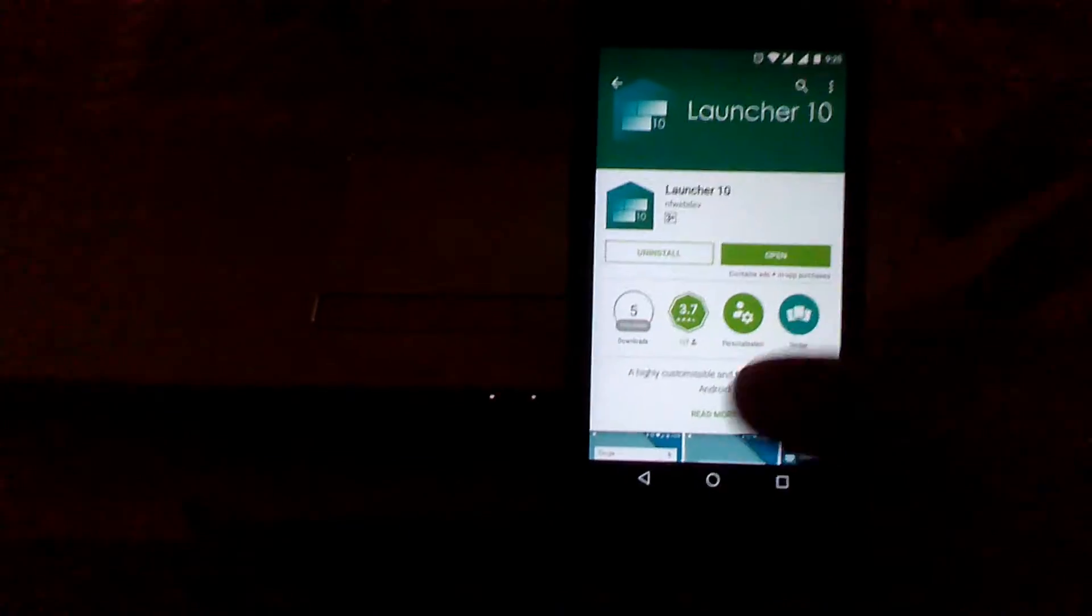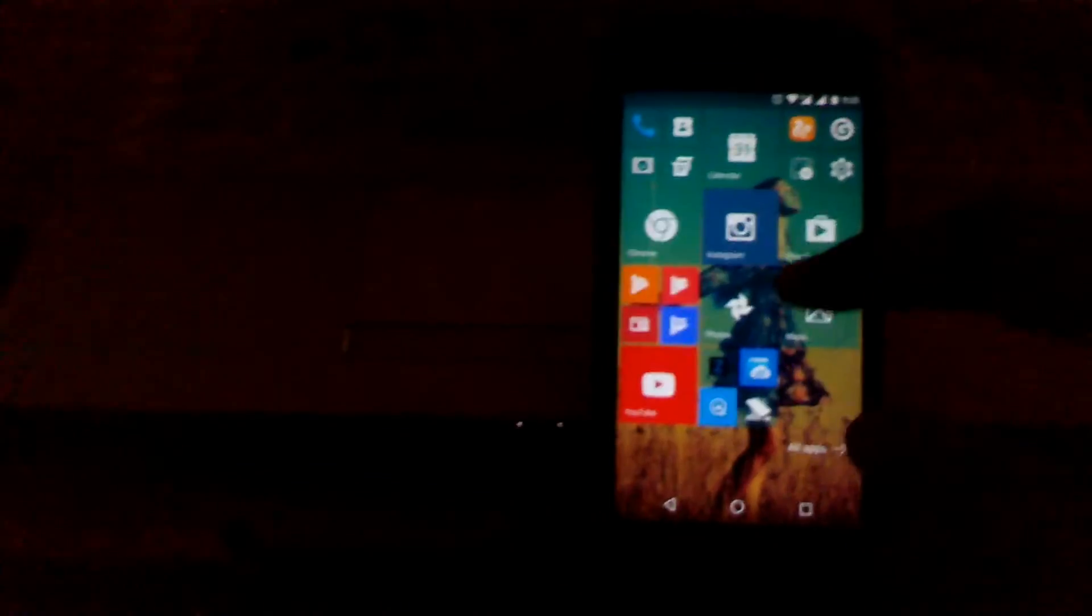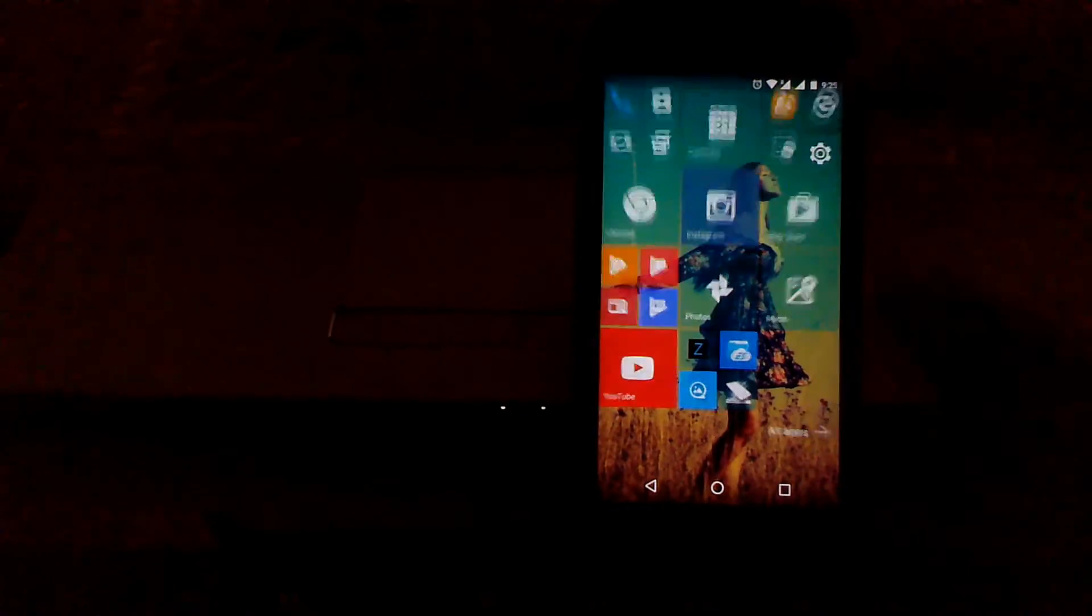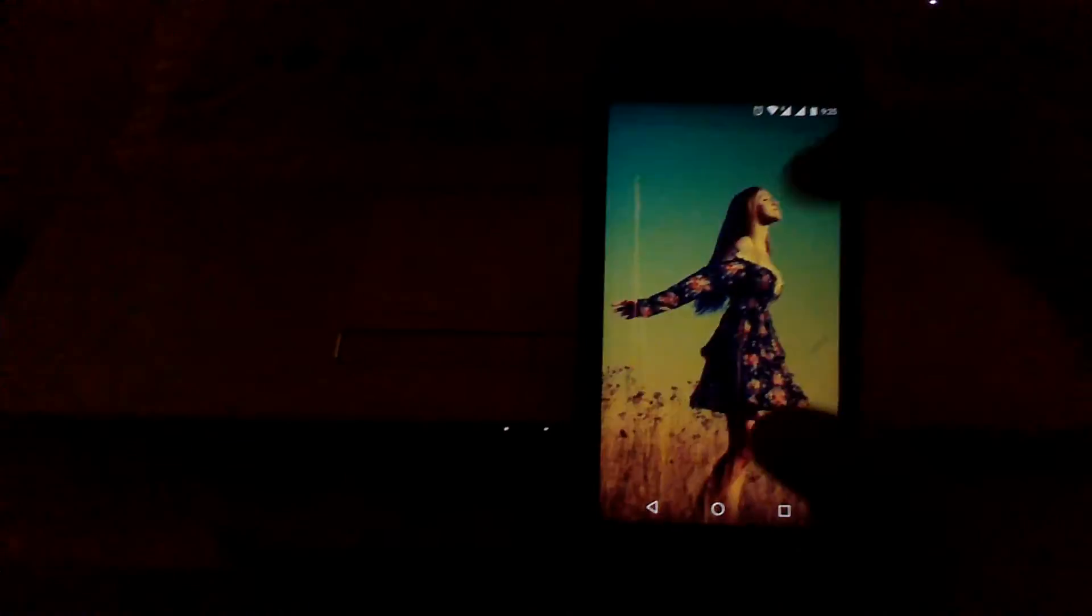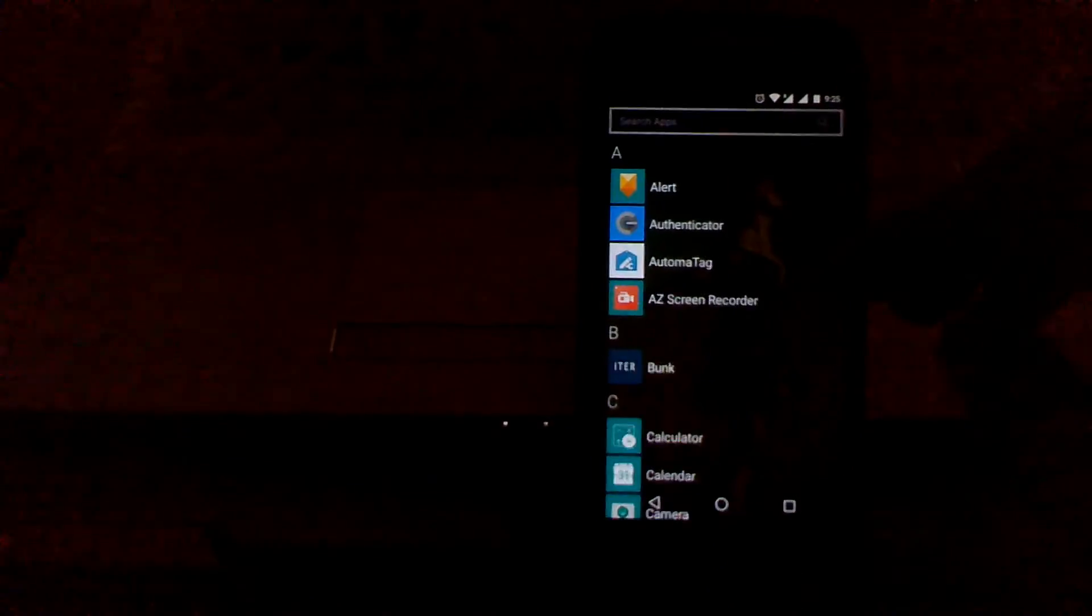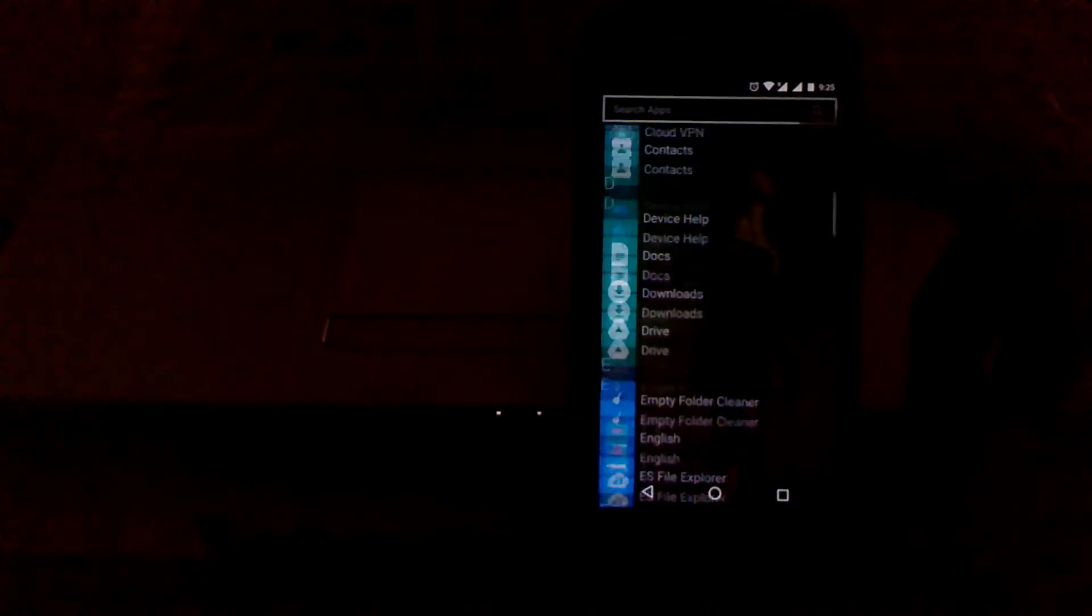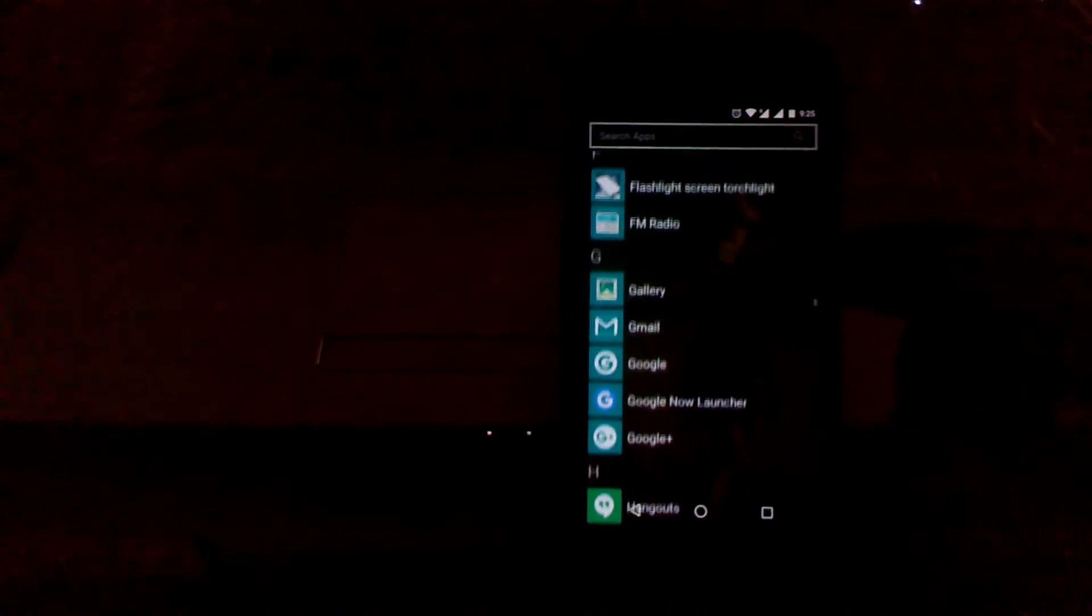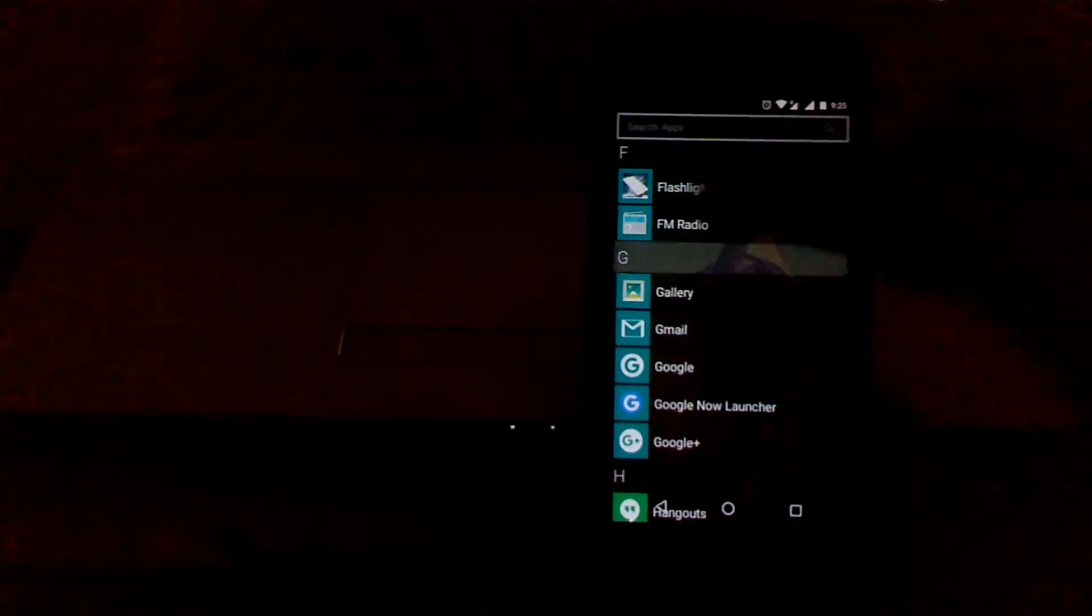You can see the animation is quite similar to Windows 10, and we have the app drawer here, and we do have the search functionality.